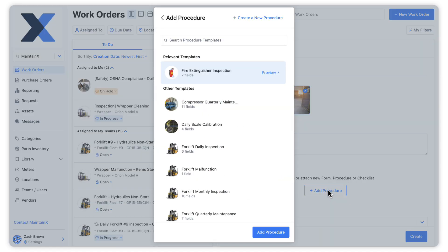Since the procedure template is associated with the asset on this work order, it appears as a relevant template in the menu.